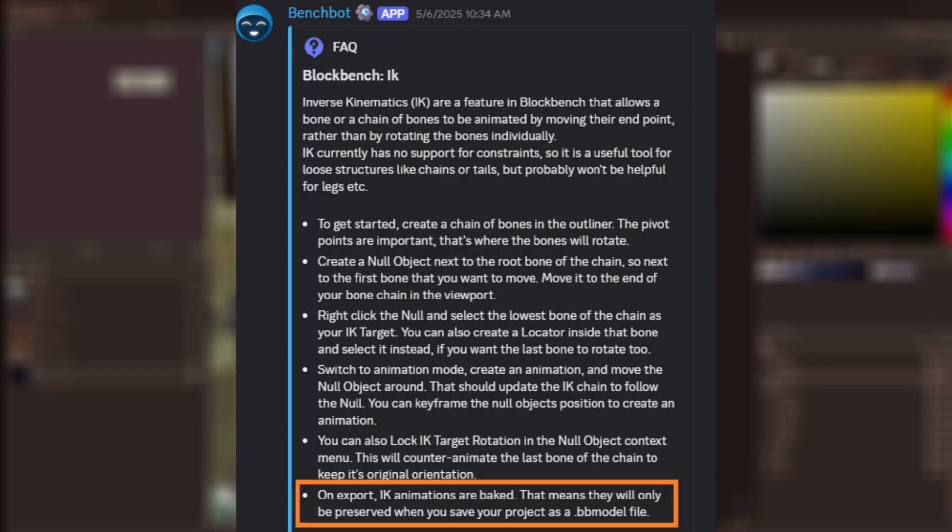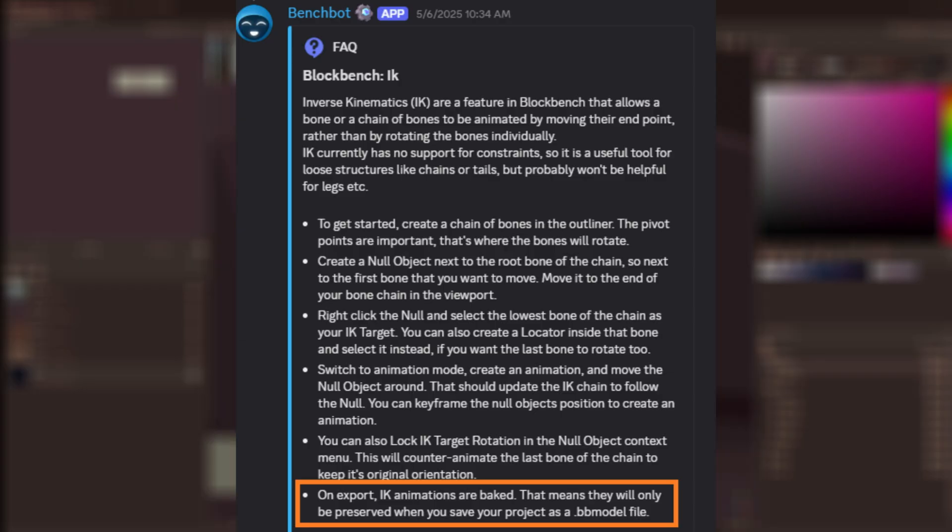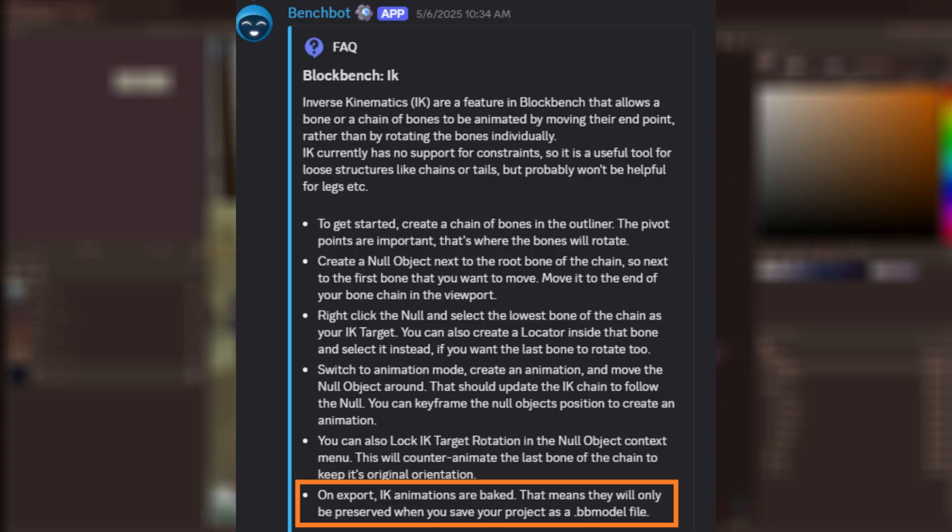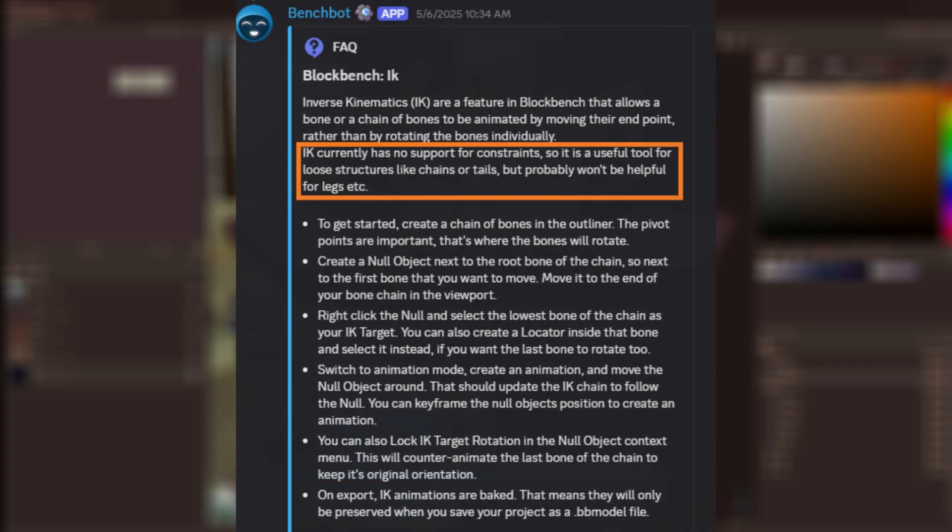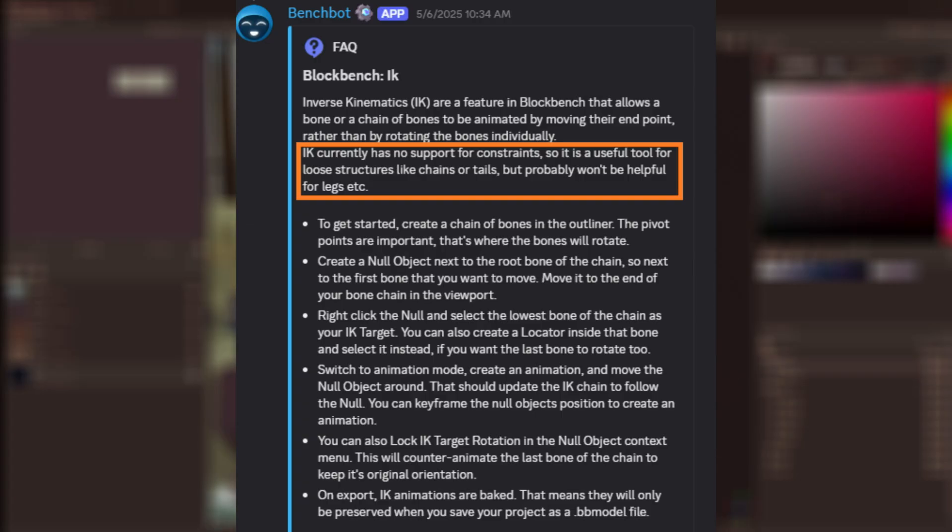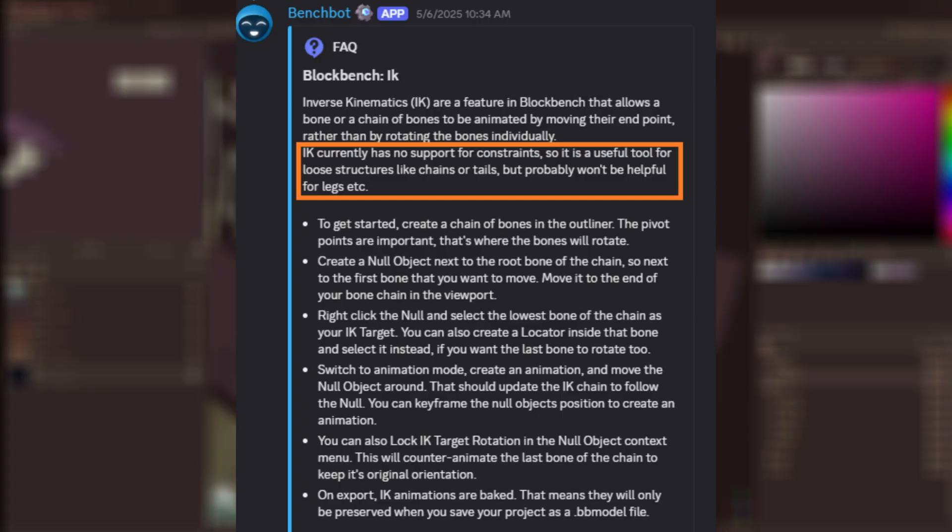Even more damaging is that I.K., just like our troublesome Molang exports, gets baked upon export according to the official Frequently Asked Questions bot, BenchBot. This means that we're unable to use Blockbench's I.K. system, even if we found a viable way to use it, for things like procedural animations in-engine. I'll add that in this BenchBot entry, BenchBot explicitly states that I.K. currently has no ability to support constraints, and it's been this way since it was added back in December of 2021. It hasn't received any changes since then.